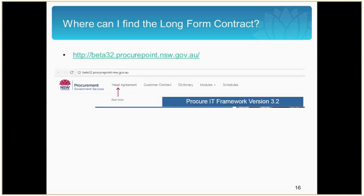The beta website has enhanced functionality not available on ProcurePoint. All documents are linked so that you can easily move between them with just one click. Glossaries are incorporated within the documents themselves with pop-up definitions of terms — no longer do you need to reference the glossary separately. Keywords are tagged and searchable, and you can easily see the keywords on each page of the document. Search functionality enables you to search on keywords and navigate directly to the content you are looking for. Our aim is to significantly enhance the user experience in working with ProcureIT version 3.2, and as this is a beta website, all feedback you provide is much appreciated.